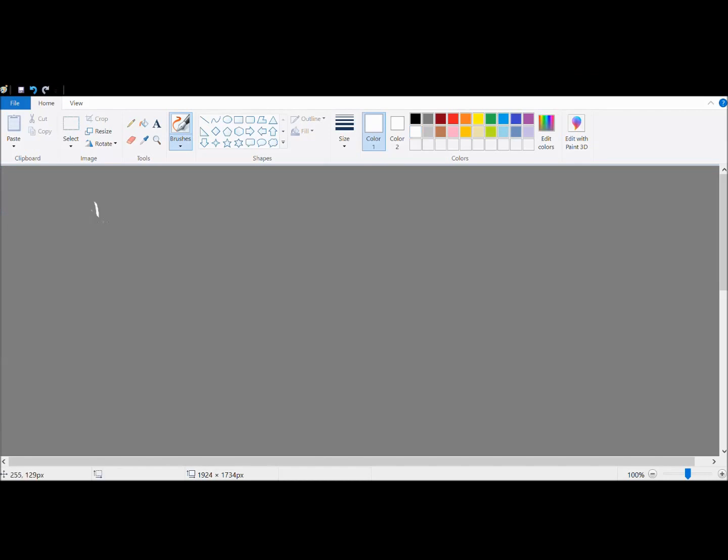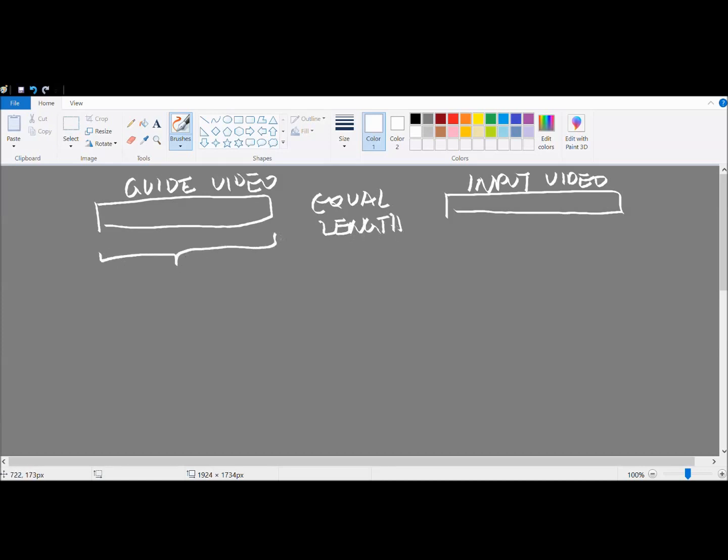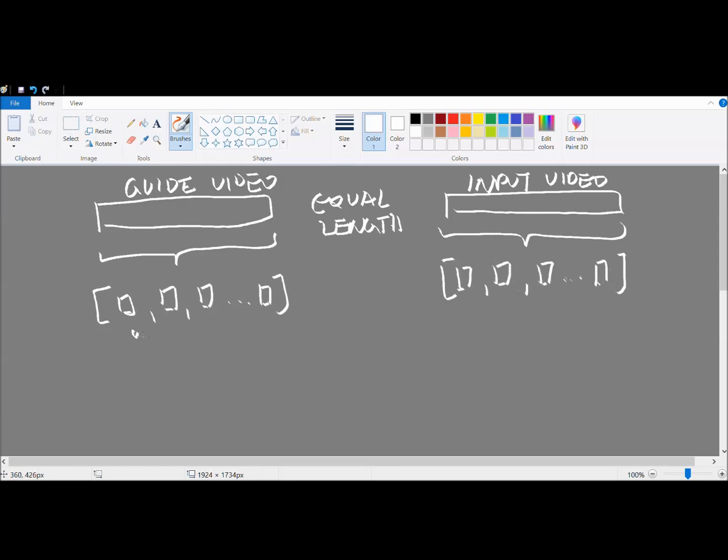Let's say I have two videos. One video will be the guide video which features the original dancer. The other video is the input video which will be my dance cover to the guide video. The two videos will be of equal length so that they can be divided into their constituent frames. On average, they are around 24 to 30 frames per second.